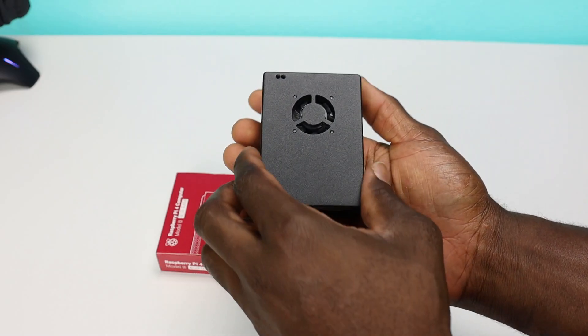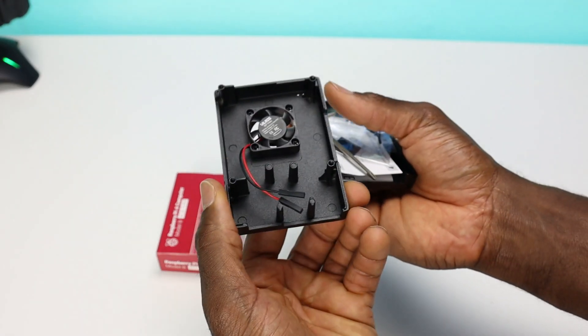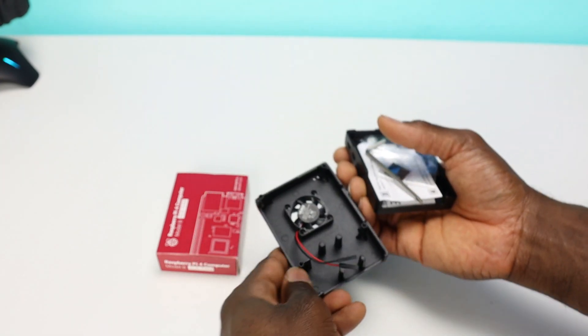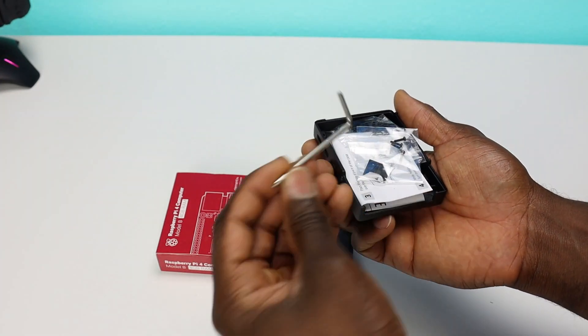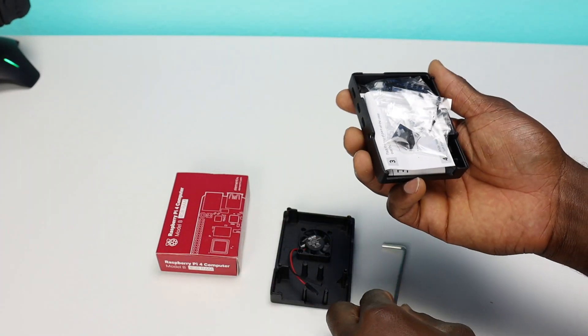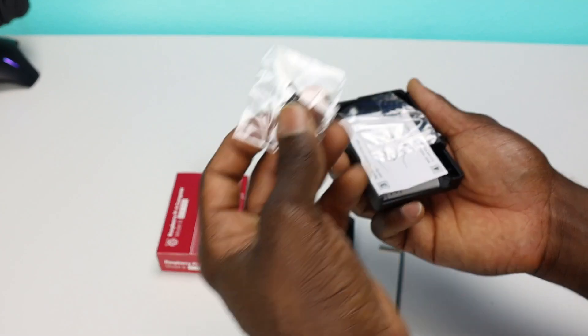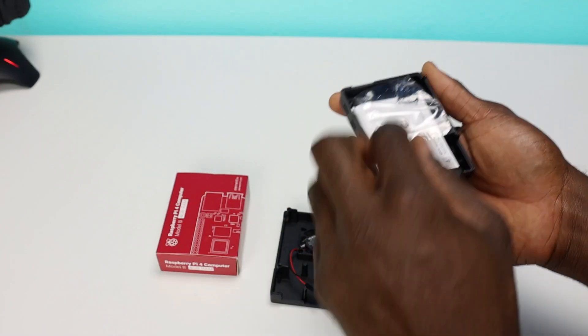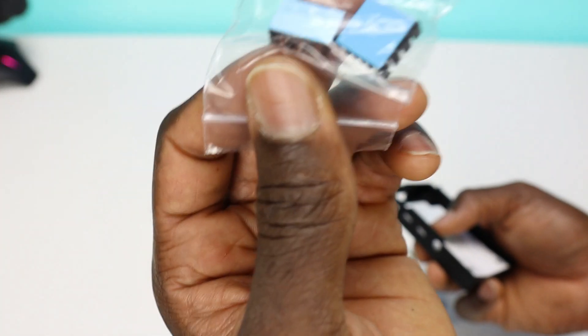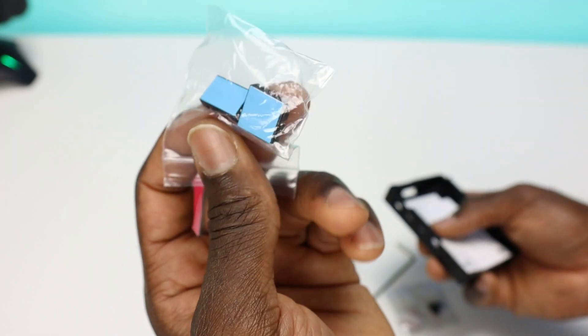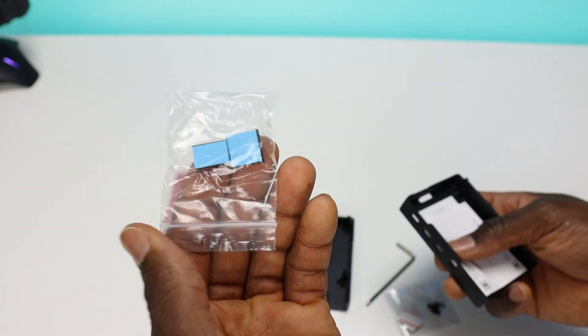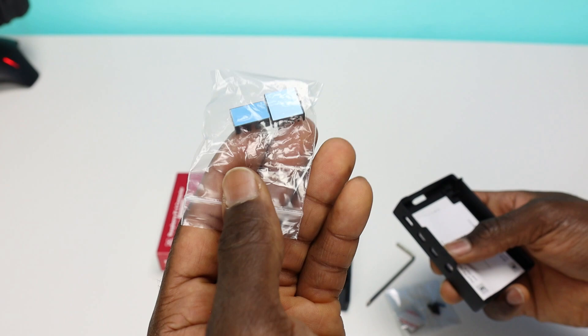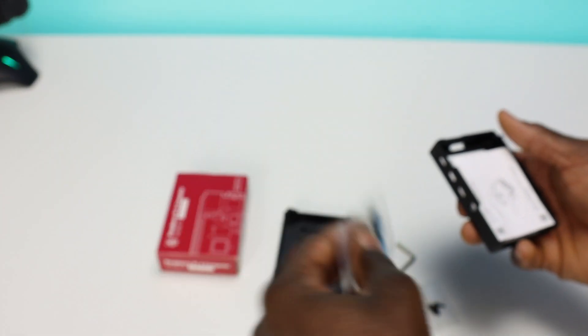Here's part of the kit, the case. The case has a fan right here. Also comes with a screwdriver, Allen key, some small screws in there. It has two heatsinks, which I definitely recommend getting. If you're getting this Pi, especially the four gig version, definitely recommend getting the heatsink to keep everything cooled.